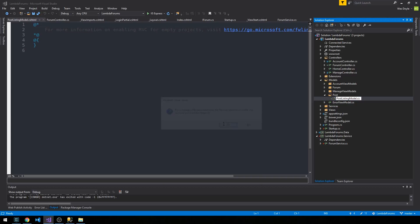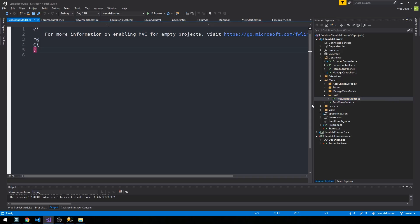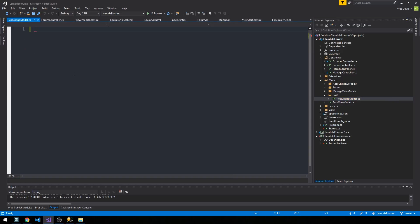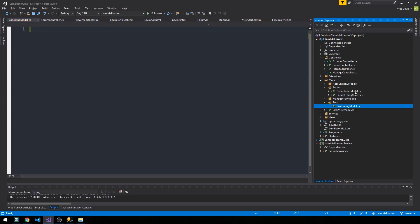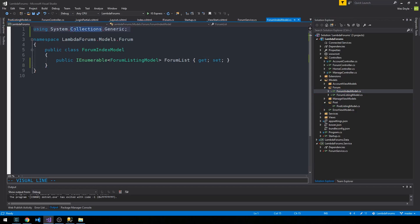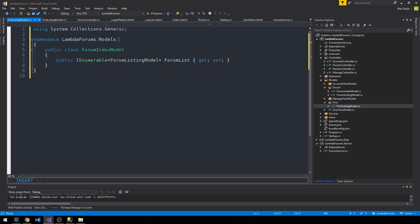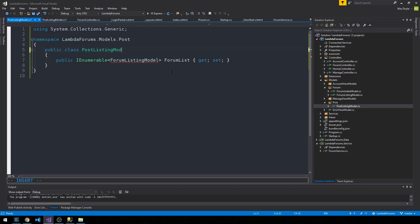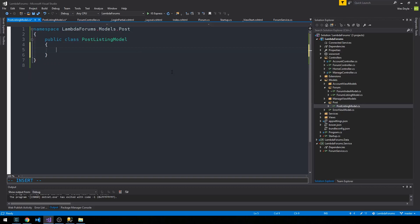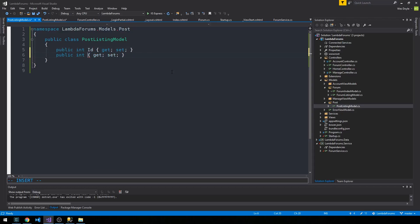This is a POCO class. I'll remove the generated code and copy the structure from the forum model, paste it into post listing model, set the namespace to models.post, and the class to post listing model. A post listing model will definitely have an ID and it will have a title — a post title.